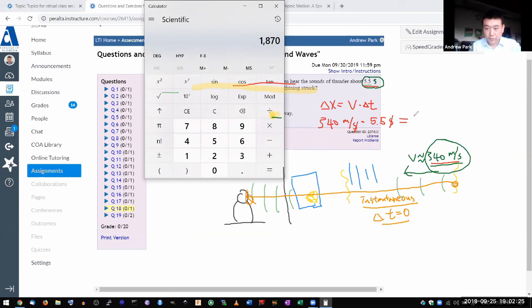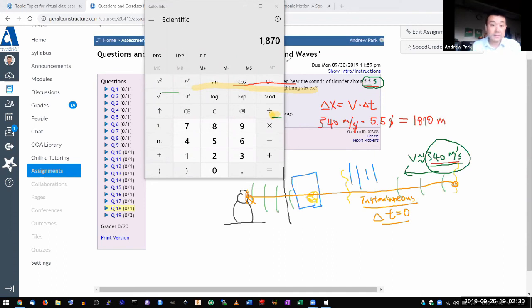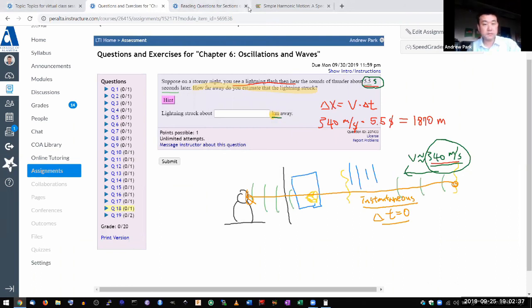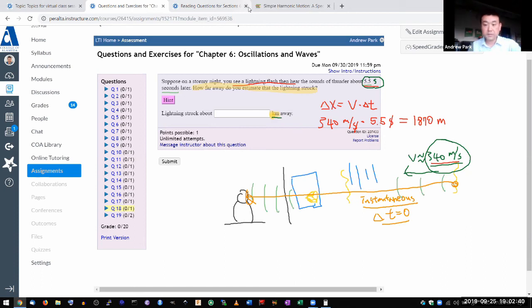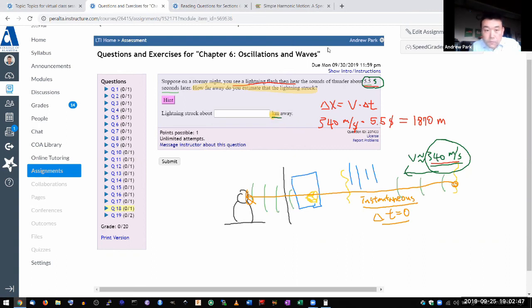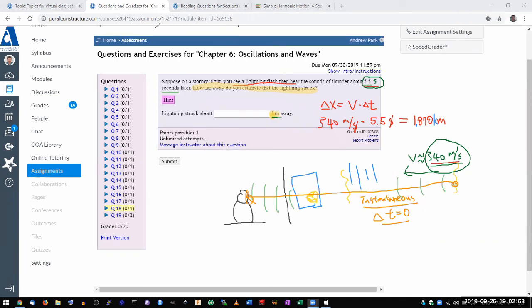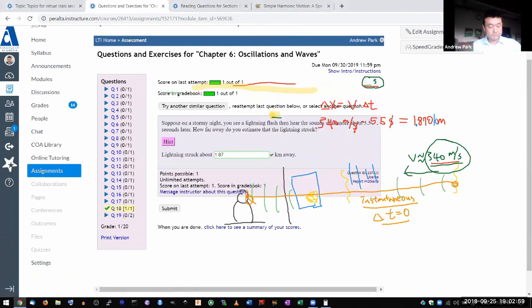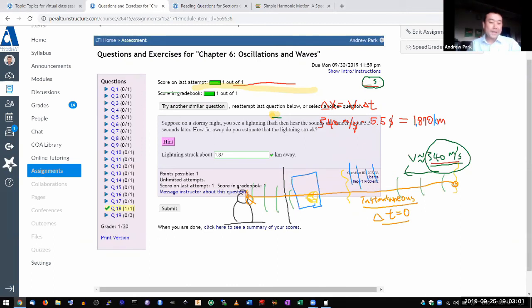Now, if you put in 1870 as your answer, it'll tell you it's wrong because it's in meters. The question asks for your answer in kilometers. So you should remember 1 kilometer is 1,000 meters. So this is 1,870 meters, which is 1.87 kilometers.